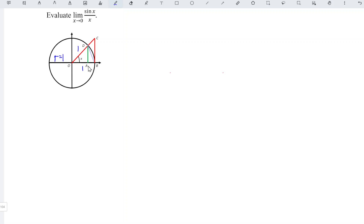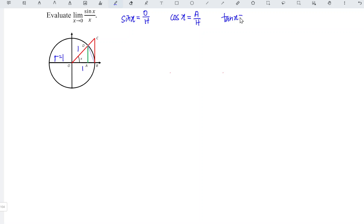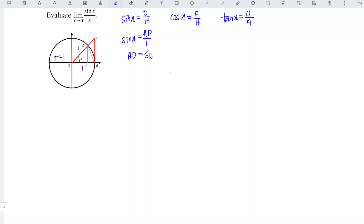To obtain the length of AD and BC, we can make use of trigonometric ratios. Consider sin x = opposite over hypotenuse. The opposite of the angle is the length of AD, and the hypotenuse is equal to 1 unit. So sin x = AD over 1, which means AD is equal to sin x.